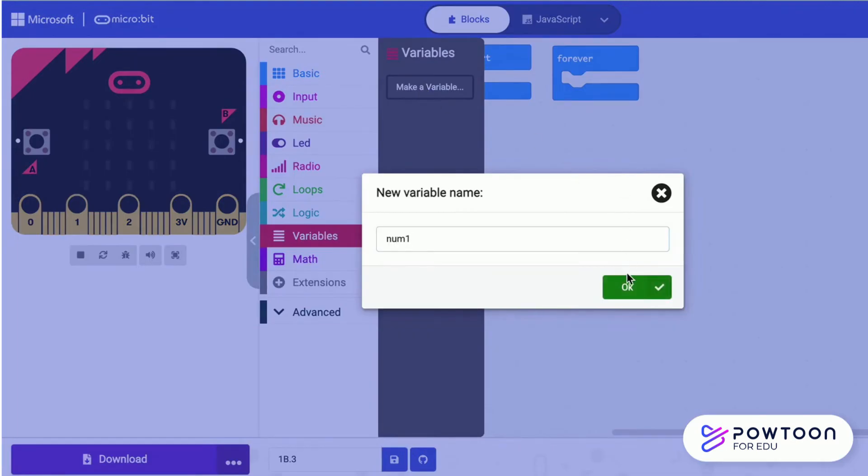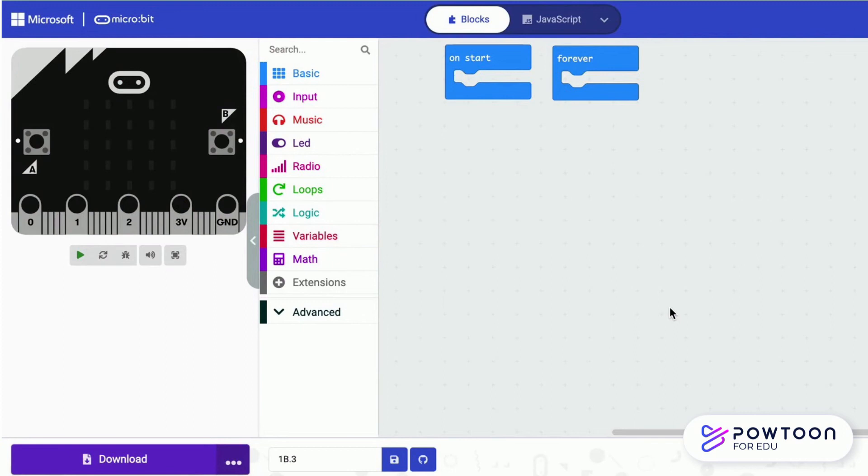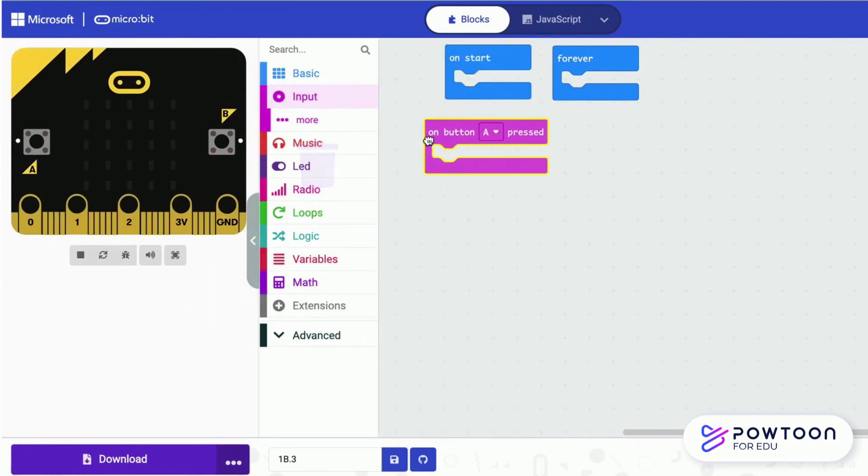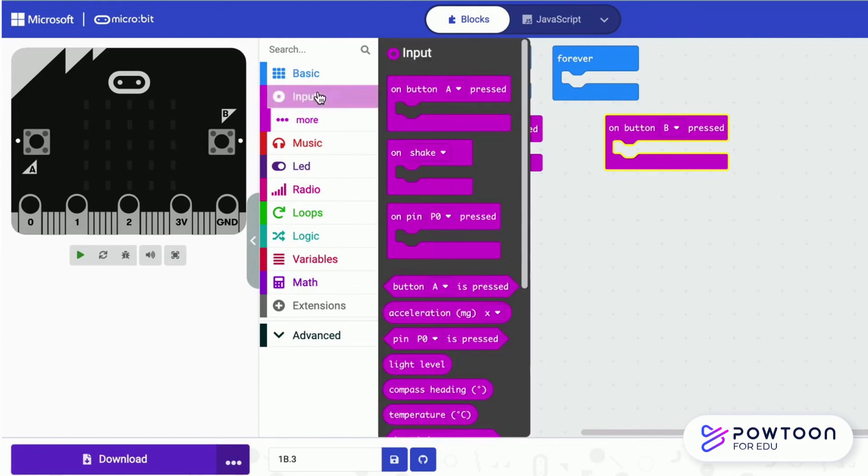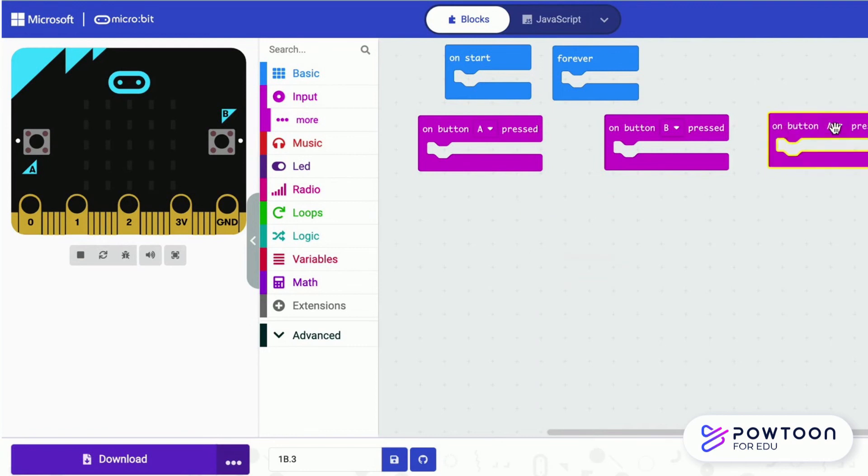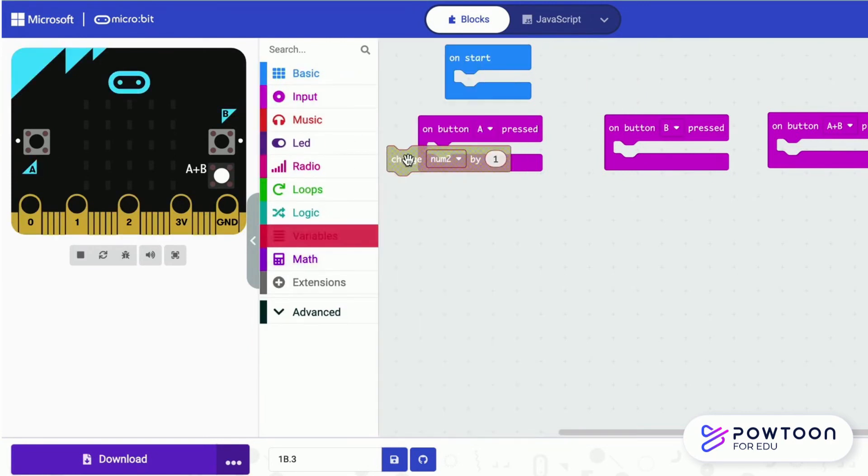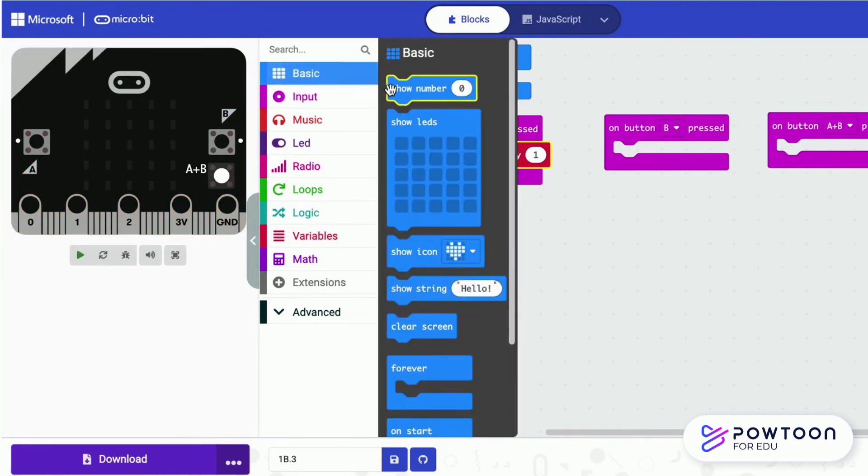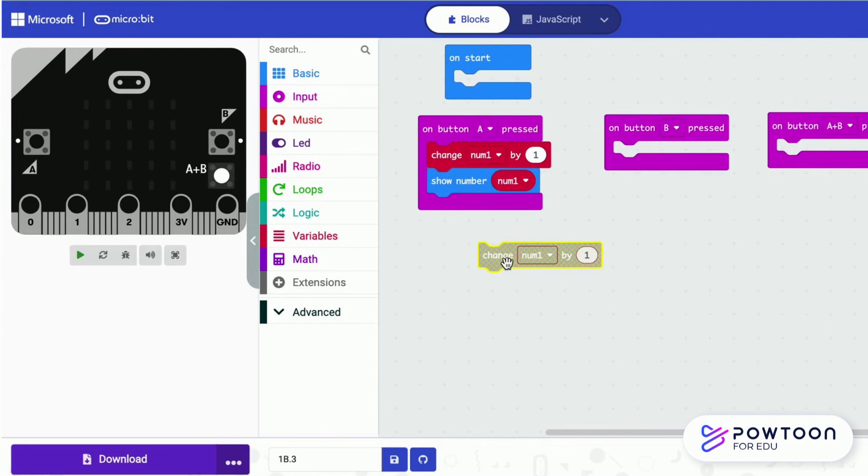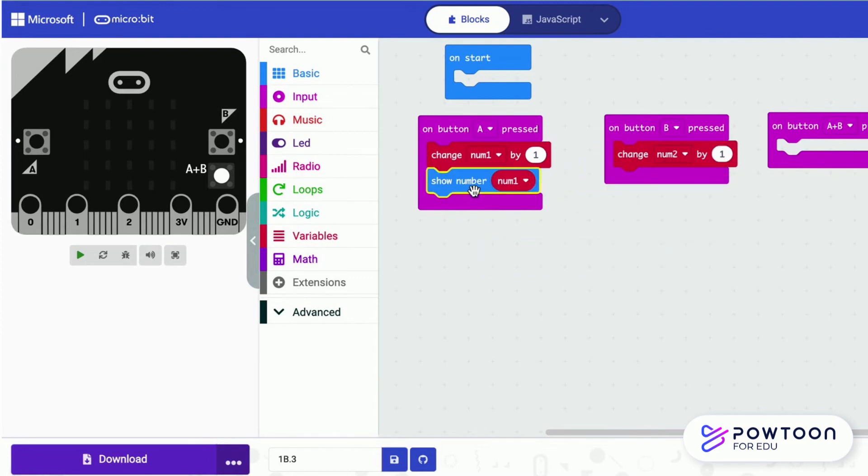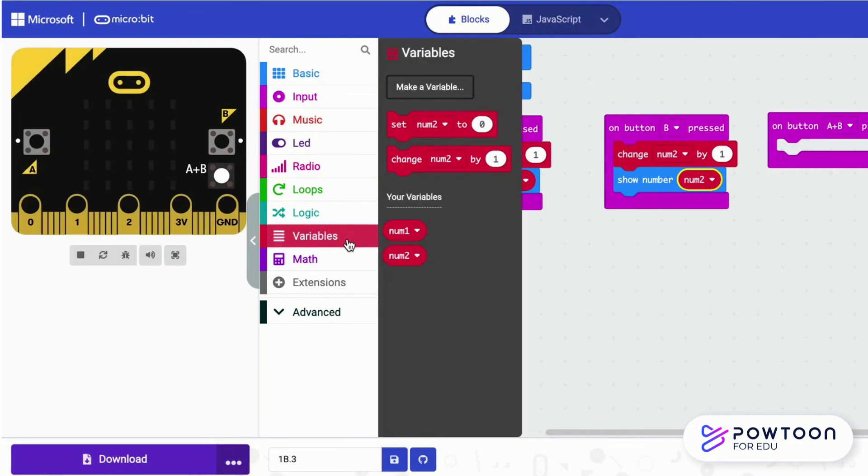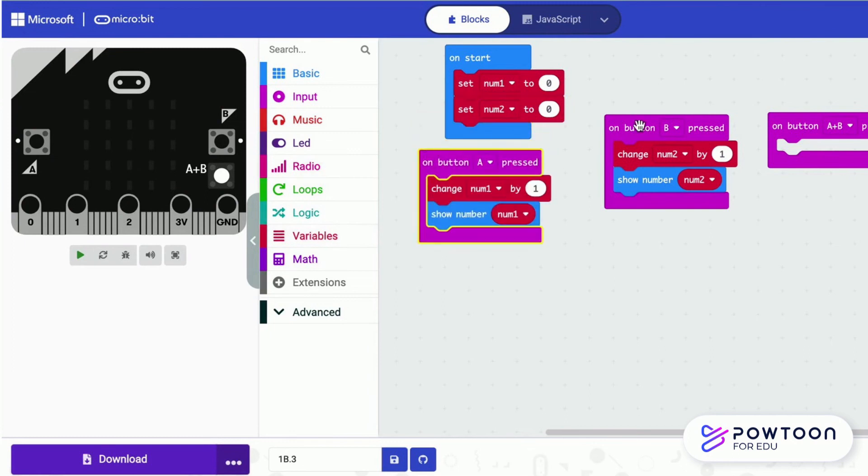Now, let us create two variables, num1 and num2. Num1 will increase by 1. And each time when you press B, num2 will increase by 1 as well. Set num1 and num2 to 0 each time when you restart.